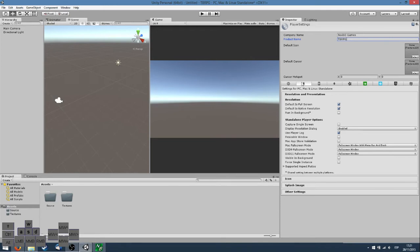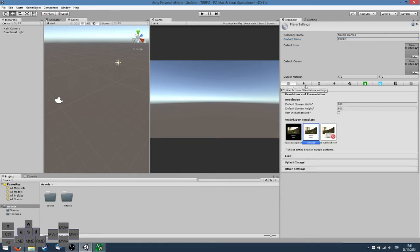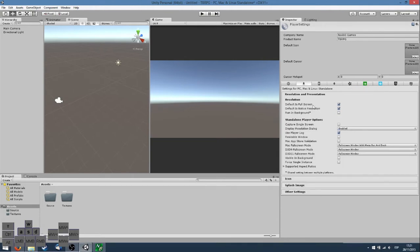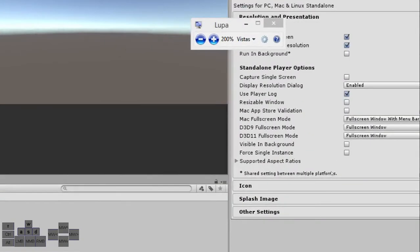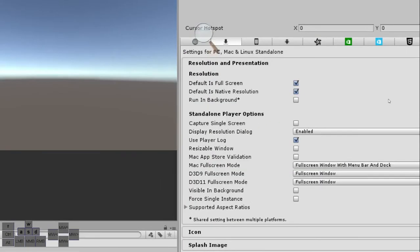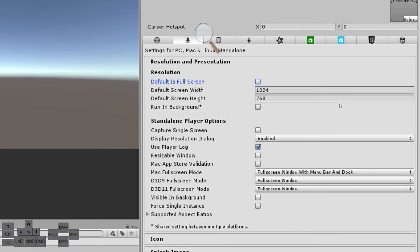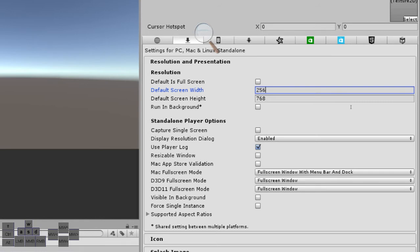If we see here these icons, we can see different settings for each platform. The settings that have an asterisk are shared between multiple platforms. I don't want the game to run on full screen, I prefer the game to be windowed.